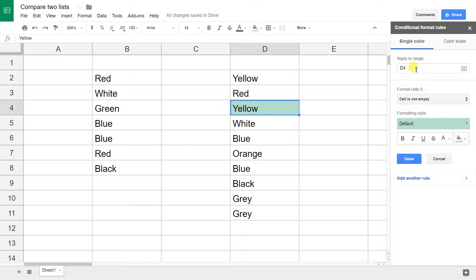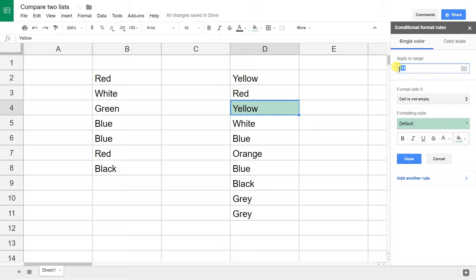We'll just work from the top down. So the first thing is we want to apply it to the range right here, D2 to D11. You can select that with your mouse, but I'm just going to type it in: D2 with a colon to D11.